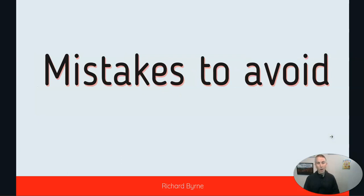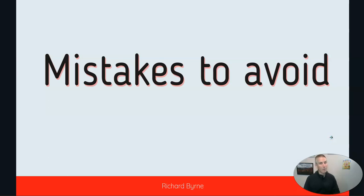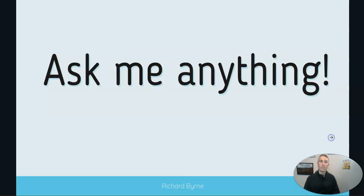And I'll also share mistakes to avoid. Like I said, I've been doing this for 10 years. I've made plenty of mistakes, and hopefully I can help you avoid those.